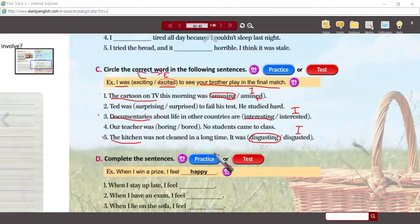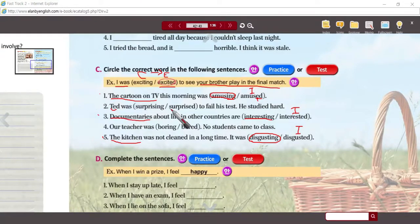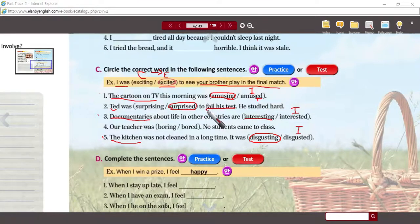Numbers two and four have a subject with feelings. Ted is a human being — maybe he is surprising, maybe he is surprised. The answer is surprised — he was surprised to fail the test. What was surprising? Him failing the test — why was it surprising? Because he studied. So that was the cause of the surprise; Ted was surprised. Cause and effect.